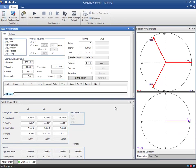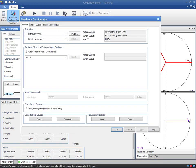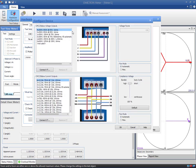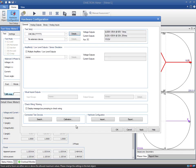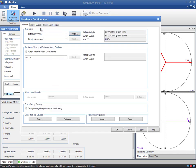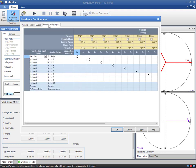The next step is the hardware configuration. We will choose to have three voltage outputs and three current outputs from the general configuration of the CMC test set. This particular meter includes binary outputs in addition to LEDs. This means that there is no need to use an optical scanning head since we can route one of the relay's outputs to one of the CMC's binary inputs. Therefore, we configured the first input to be a counter and confirmed the dialog.